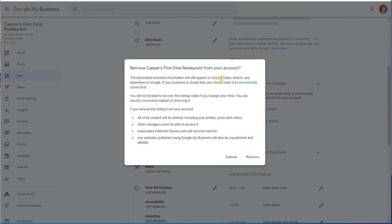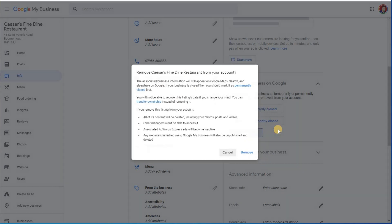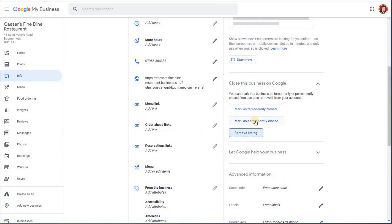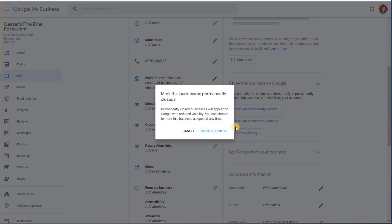The associated business information will still appear on Google Maps, search, and elsewhere on Google. If your business is closed, you should mark it as permanently closed first, and that's what you need to do. You need to first of all go to mark it as permanently closed. Mark this business as permanently closed. Permanently closed business will appear on Google with reduced visibility. You can choose to mark this business as open at any time, so it is fully reversible.